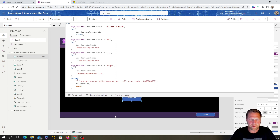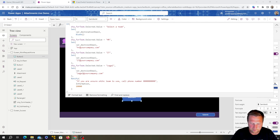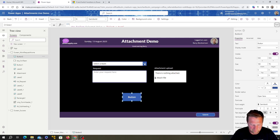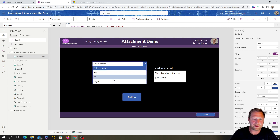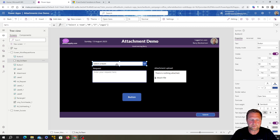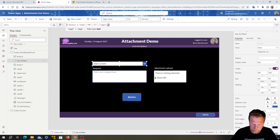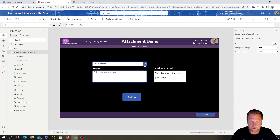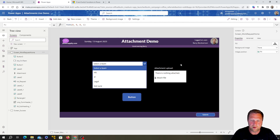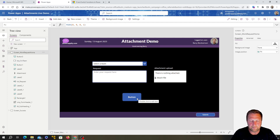Actually, we need one more value in there — otherwise the Notify will never fire because the user will always select one of the teams which has an email assigned. Let's add one called 'Not Sure' to the dropdown options. There we go — 'Not Sure' is in there now.